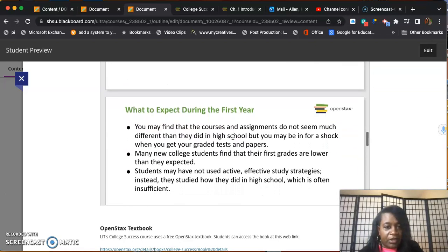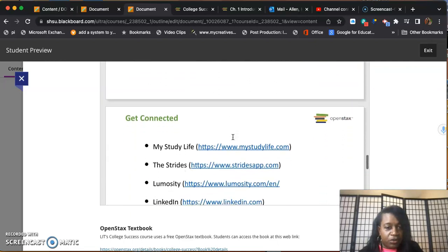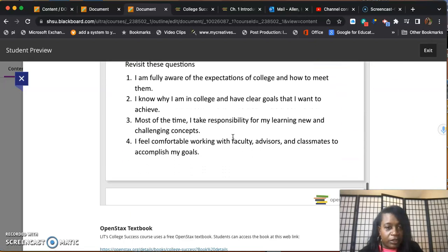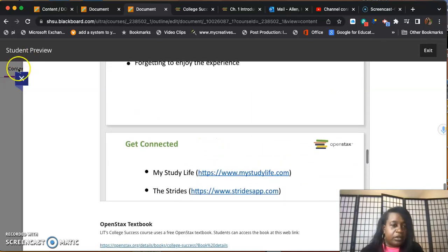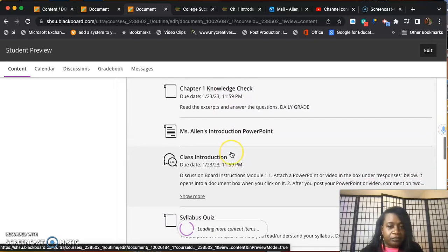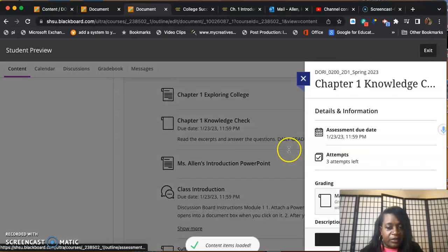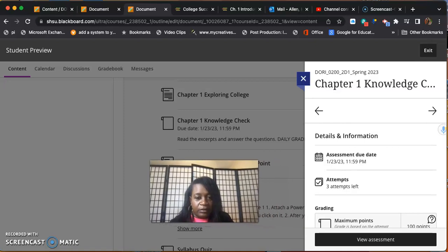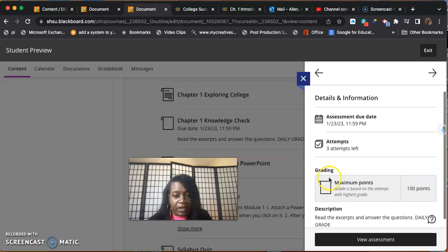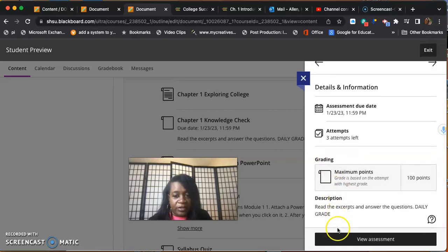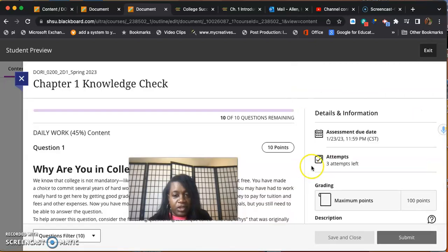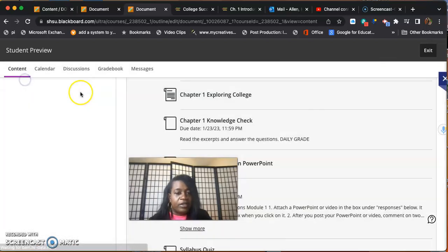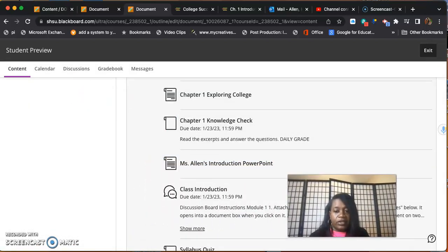What I would like you to do is to finish going through this PowerPoint and all the other PowerPoints on your own. Also scan through and read chapter one. After you finish reading there will be a knowledge check. This is like a little quiz based off of what you've read. Each time you open an assignment, I also want you to pay attention to if the assignment is a major grade or a daily grade.